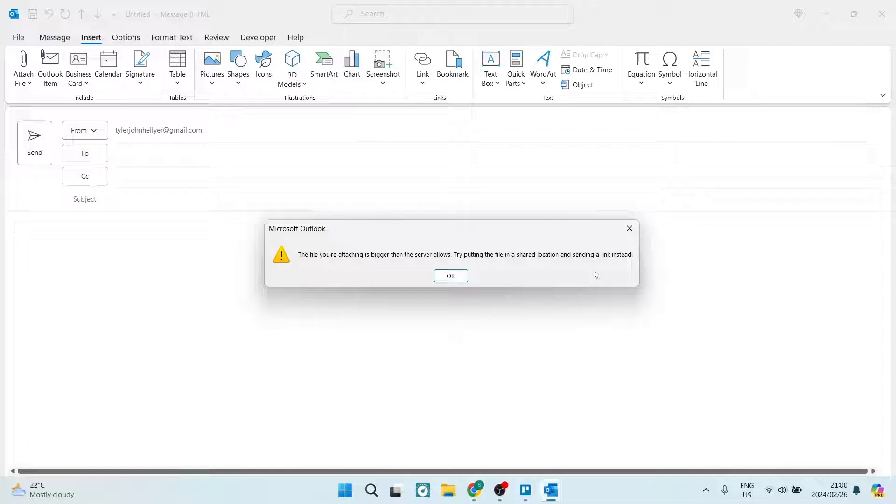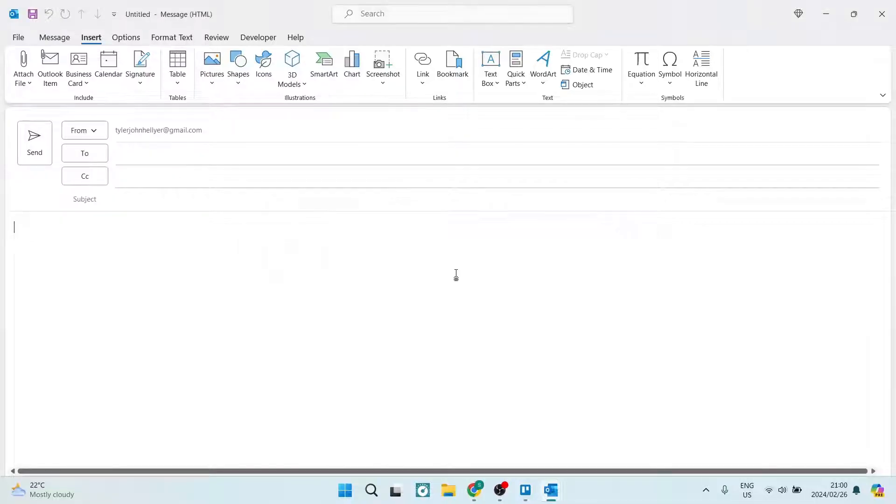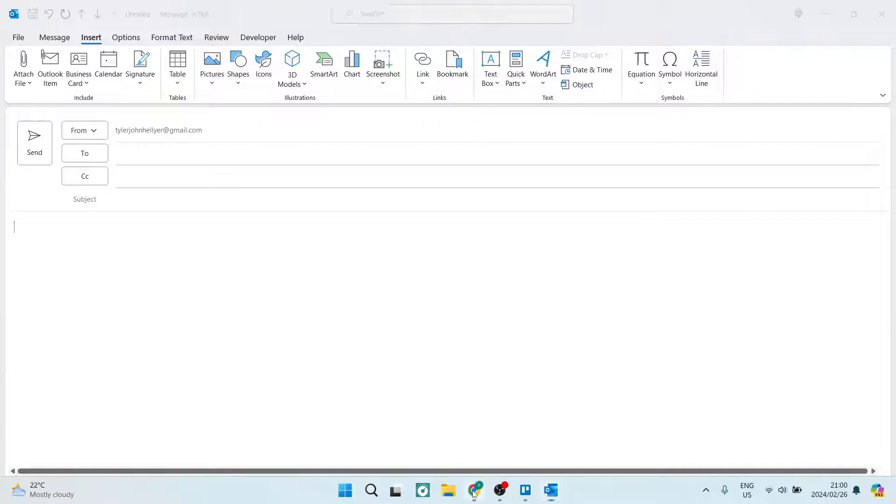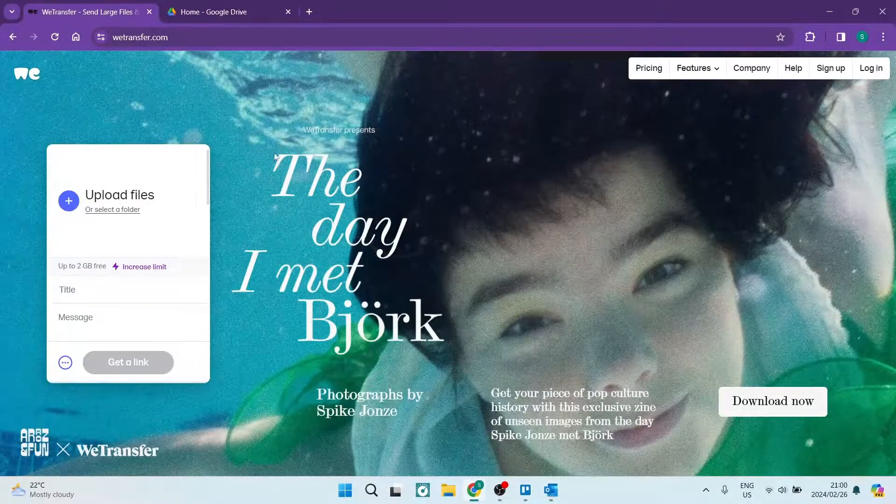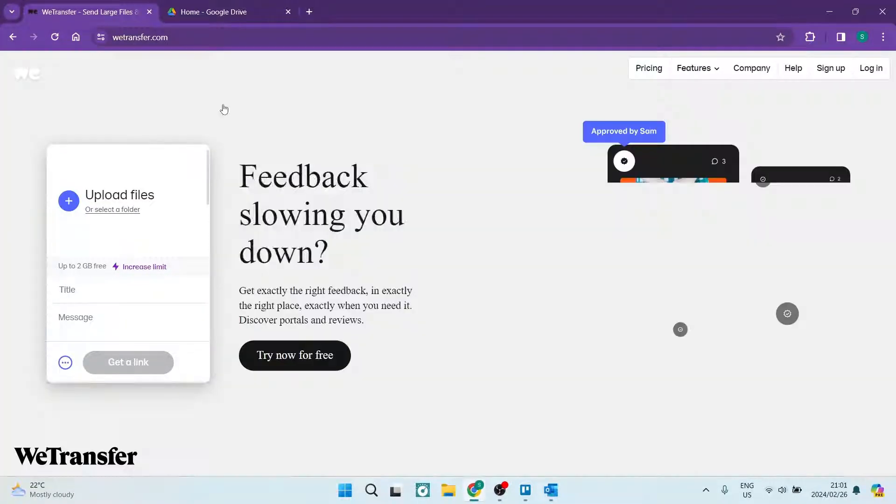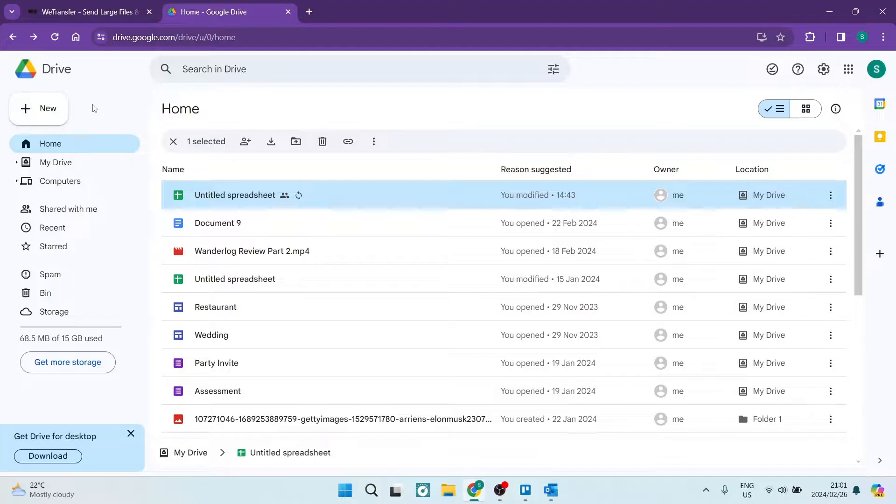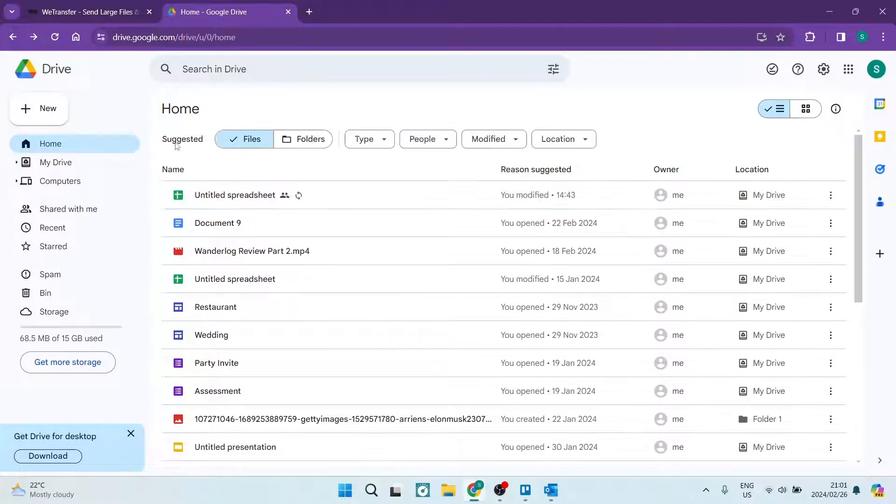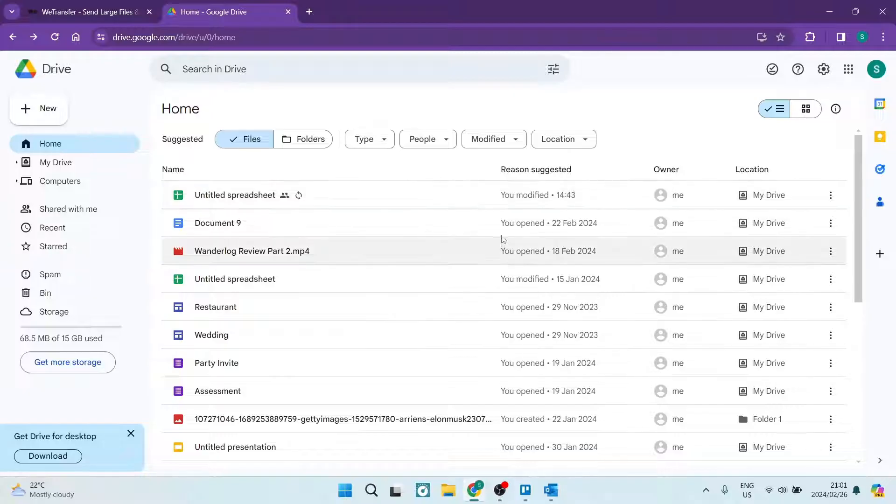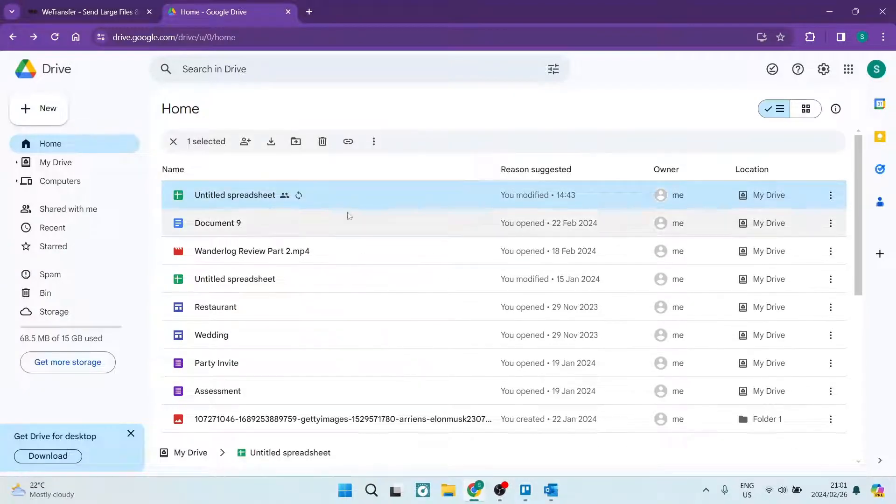It says try putting the file in a shared location or sending a link instead. We're going to say okay, that's fine. We're going to go over now to our browser and we have one or two options. The first option over here you can see is of course Google Drive.